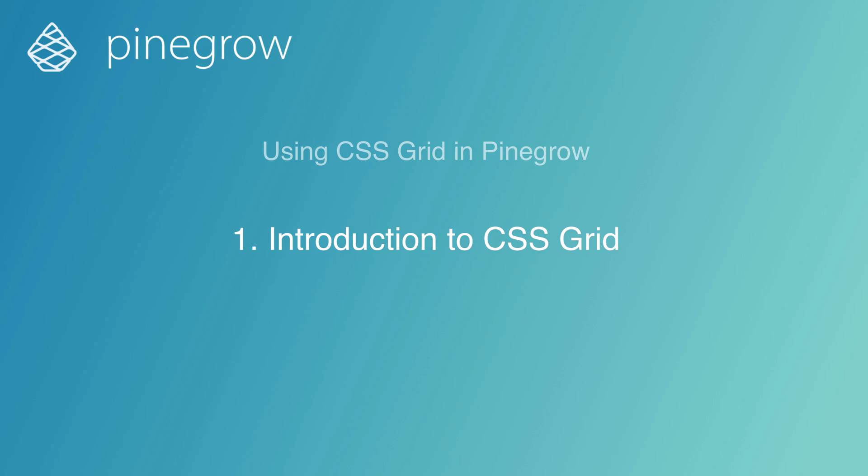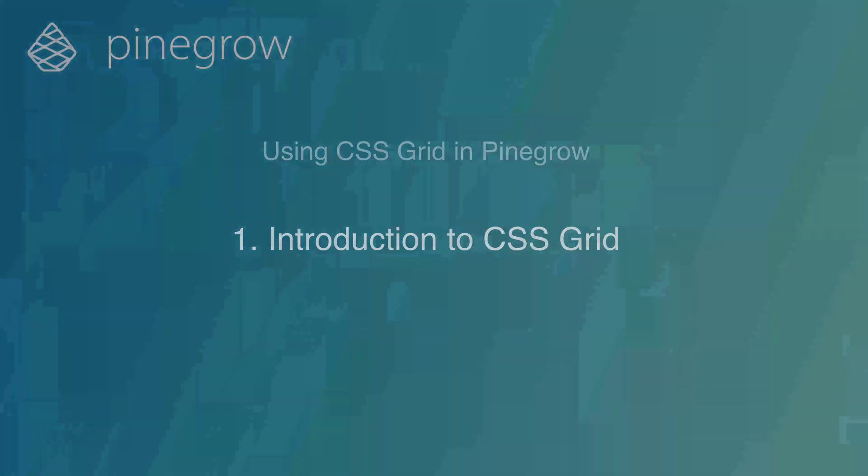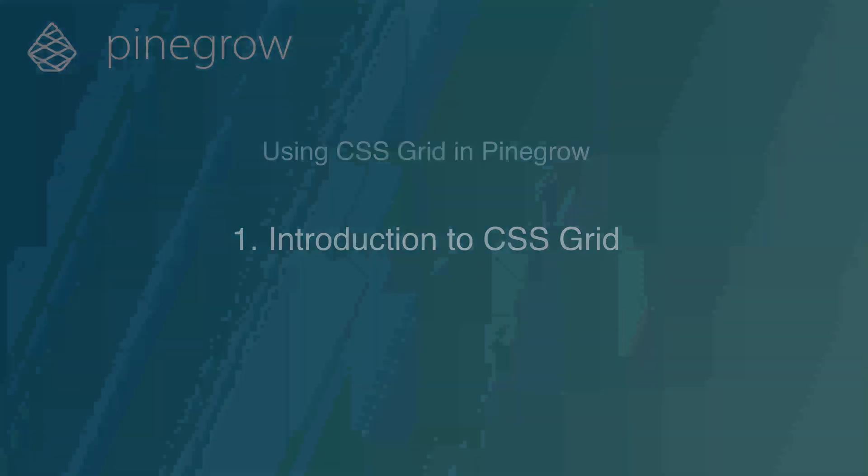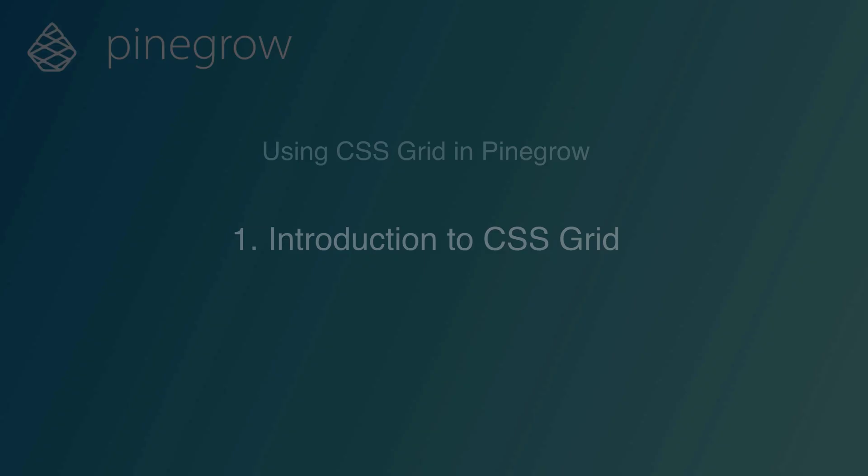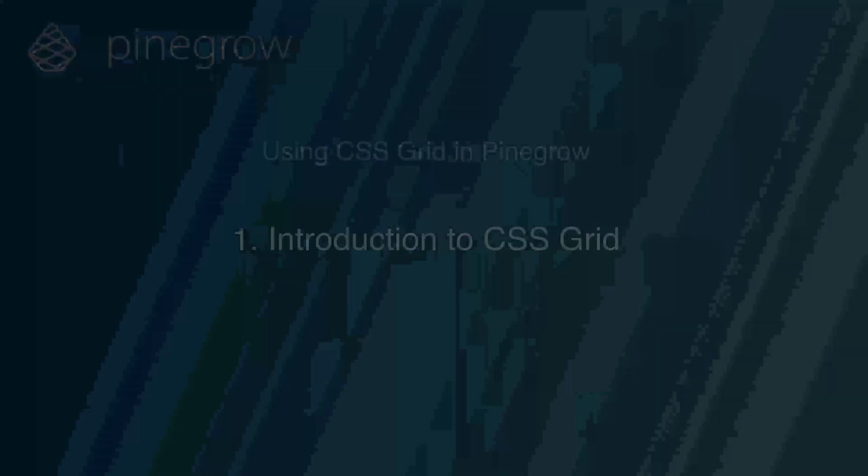Enter the new kid on the block, CSS Grid. In this tutorial, I'm going to walk through putting together a simple web page using CSS Grid and using the visual tools of the PineGrow web editor. Along the way, we will also look at some tricks and tips for using CSS Grid, as well as looking at the drawbacks. Let's get started.